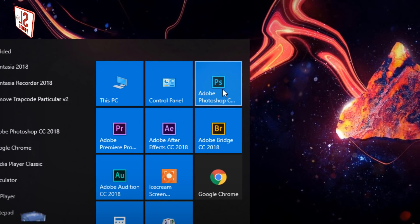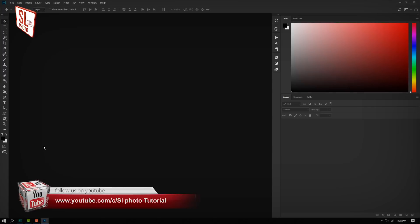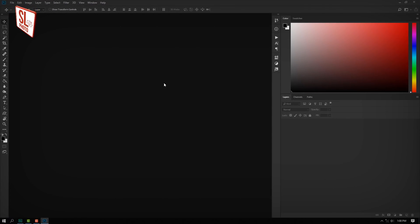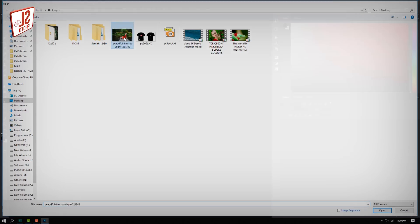Let's open the first Photoshop version of this video. Then you can open the photo in Photoshop. When you open it, double click the Photoshop window, then you can open it.